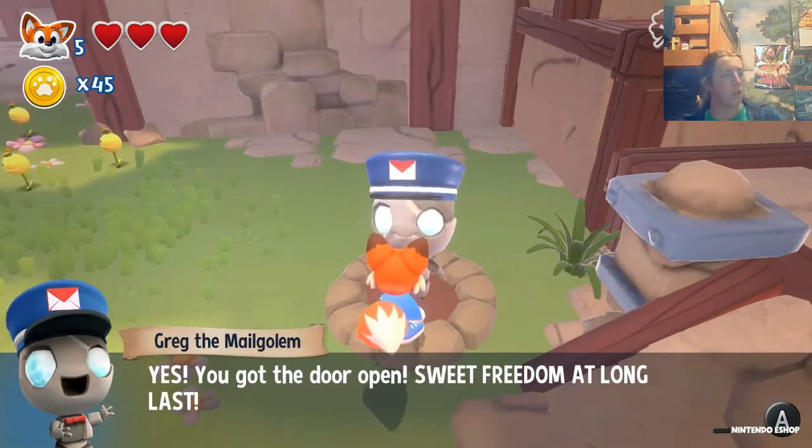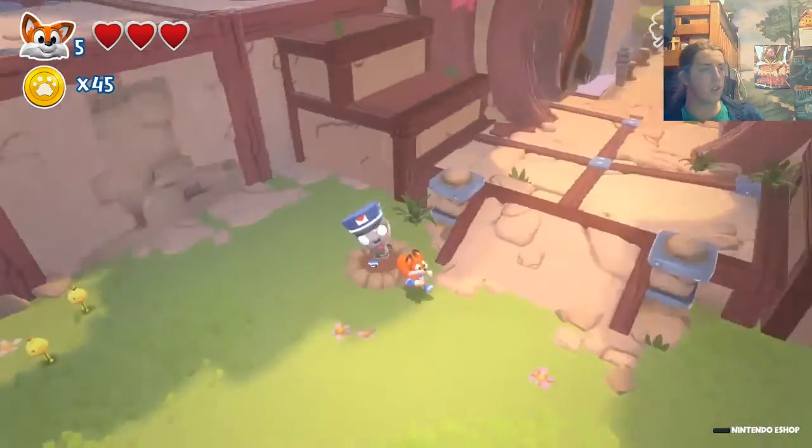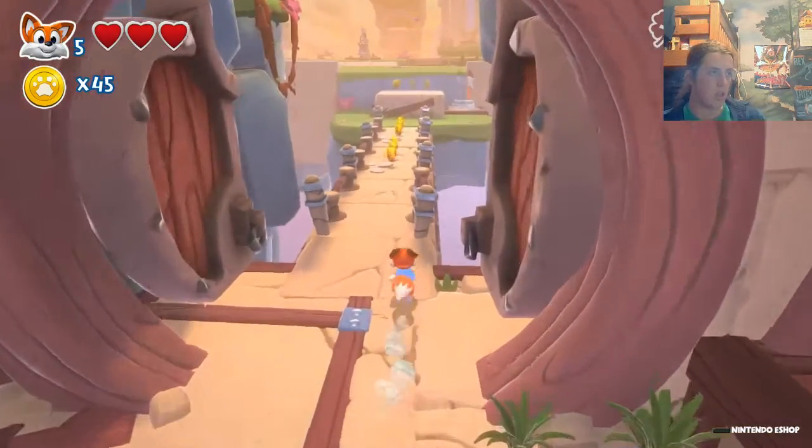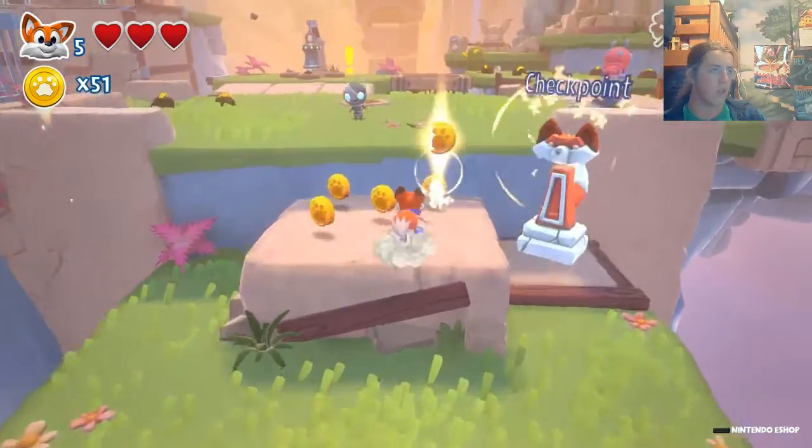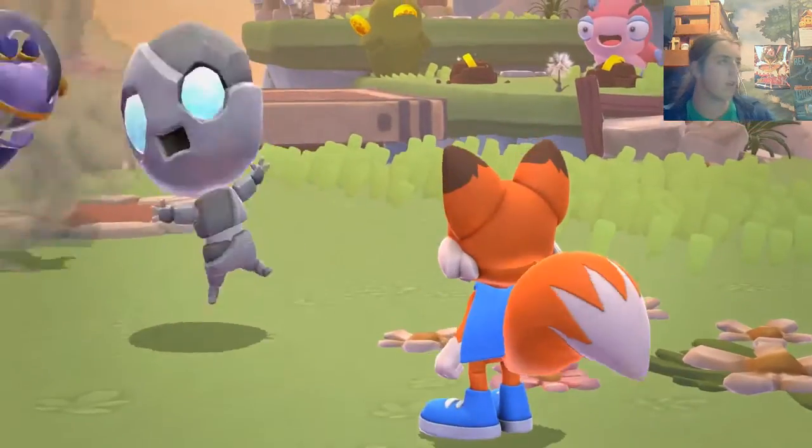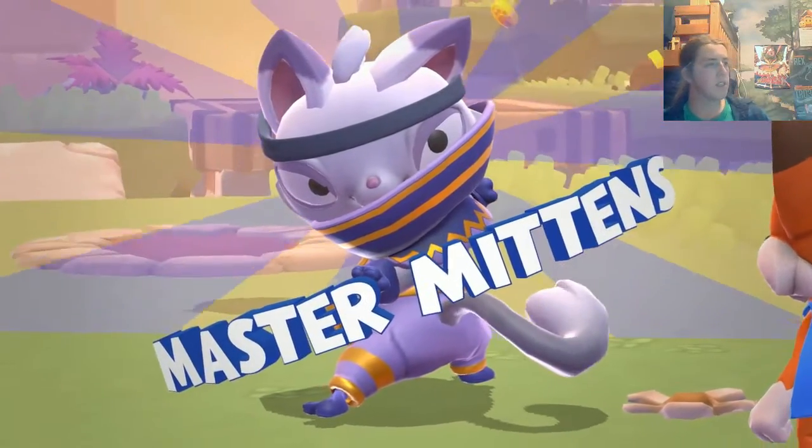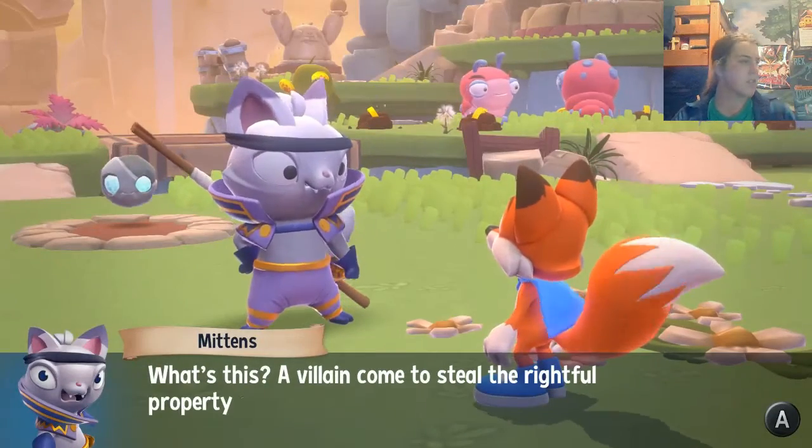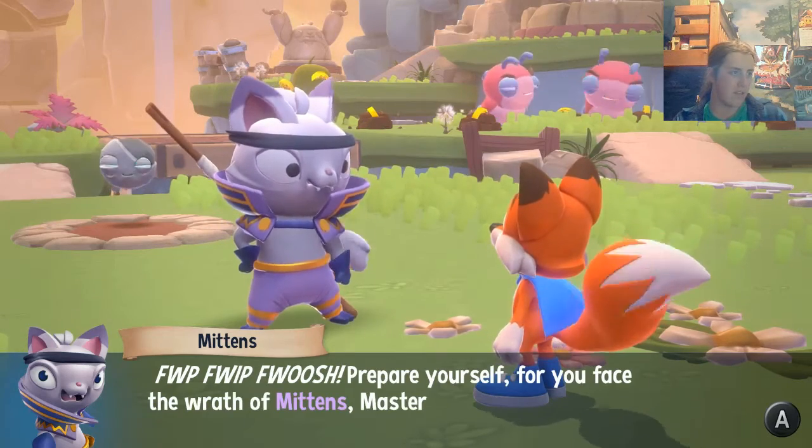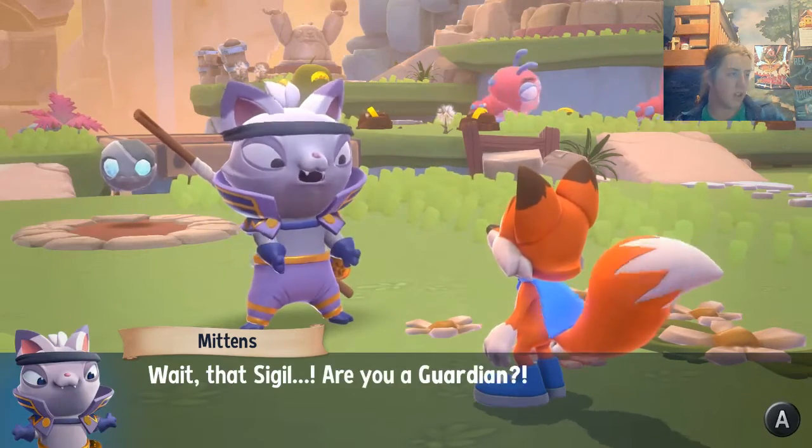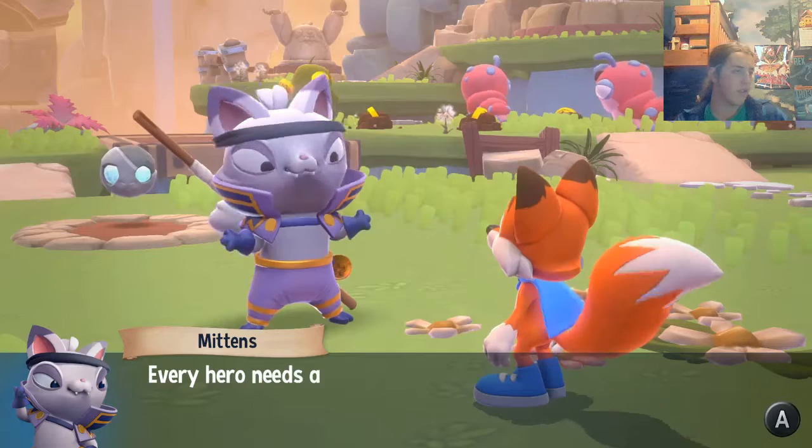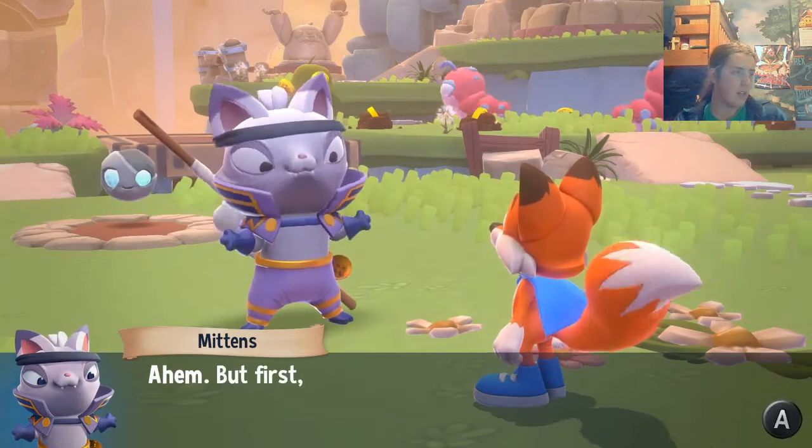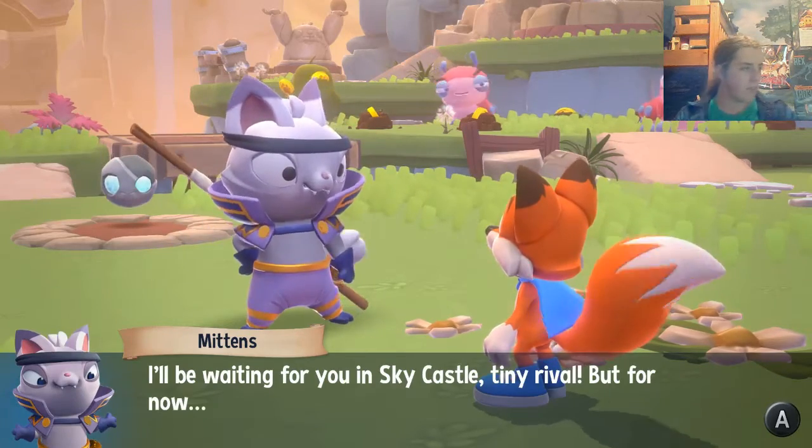Yes, you have the door open. Freedom at long last. It's time for this rock show to get rolling. Hey, don't even have a look around. They'll be right behind you. Checkpoint. Okay. Cool. That's not Greg. Is it Greg? That is Greg. That's a cat. Master Mittens. Oh, he's killed Greg. Okay. Is this a villain come to steal the right property of Jinx and the kitty litter? Prepare yourself for you face wrath of Mittens, master of- Wait, that sigil. Are you a guardian? I know how I have waited for this sigil. I hope you become a taller. Perhaps you would be my orange nemesis. If your hero needs a rival, perhaps you will become mine. The first must prove yourself worthy. I'll be waiting for you in Sky Castle, Tiny Rival. But for now, I vanish!